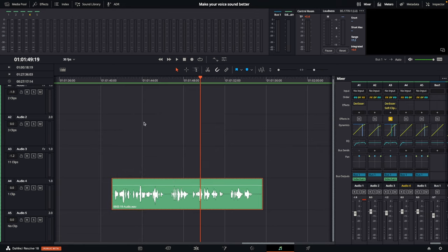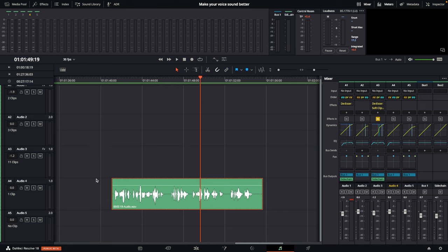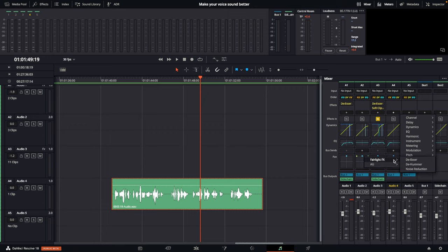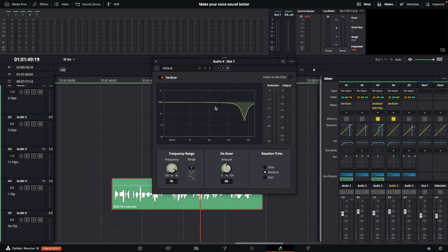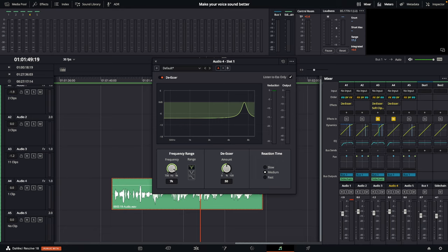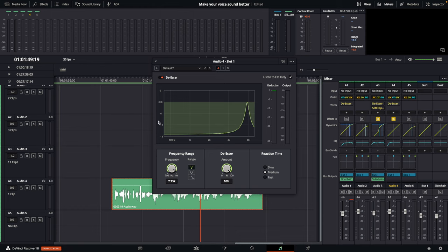Next, come over to the right-hand side in your mixer and find A4, which is the audio 4 channel. Click on the little plus button and come down until you see Restoration. Scroll over to Fairlight Effects and select De-Esser. A de-esser will actually compress the S and SH sounds when you speak. To adjust it, first select 'Listen to S Only.' For my voice, the frequency range between 7,000 to about 8,000 is where we want to focus our attention.